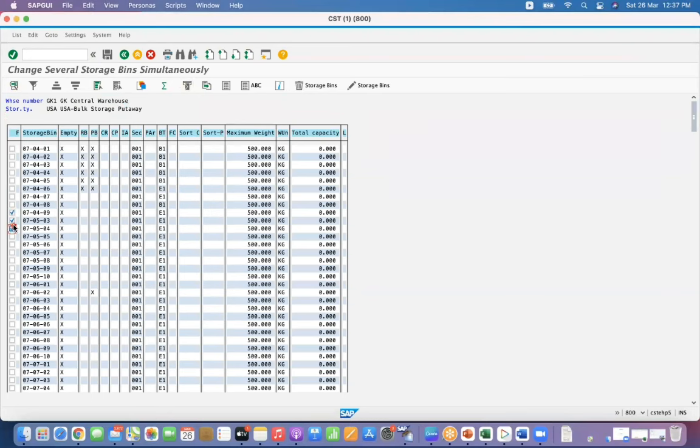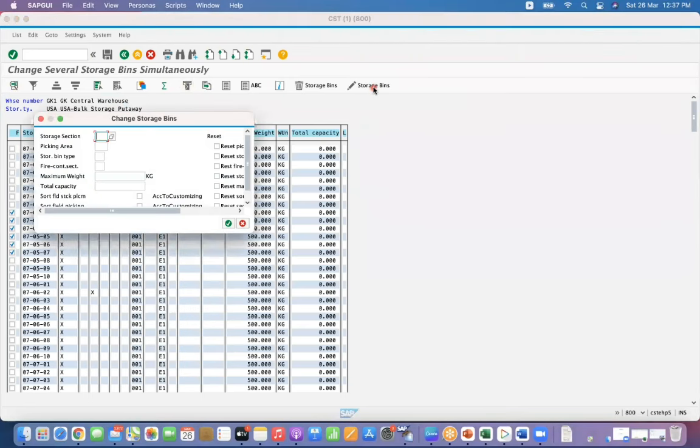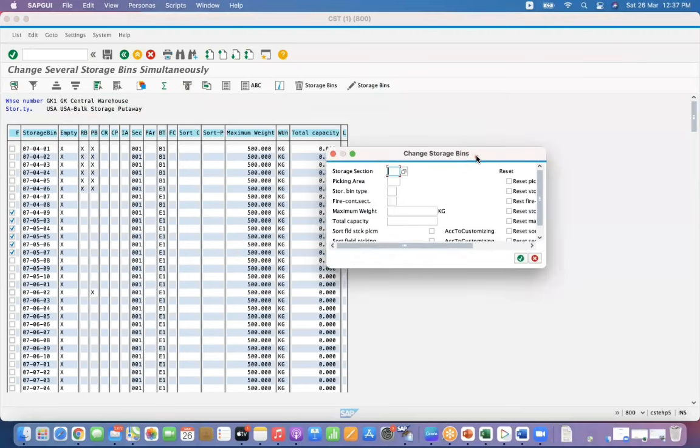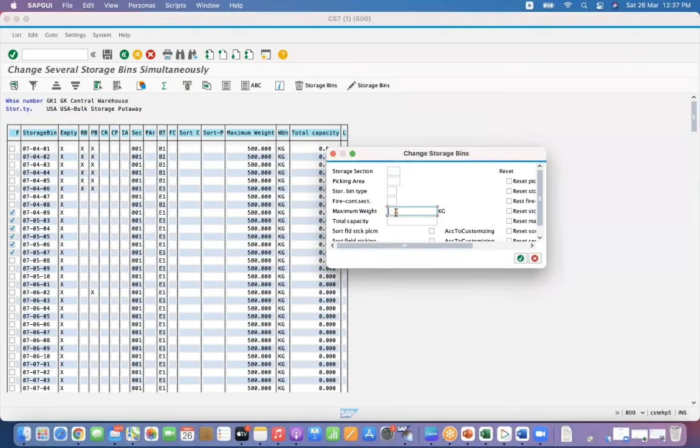For example, I want to update these storage bins' maximum weight from 500 to 1000. Click on 'Change Data' and update the maximum weight to 1000.